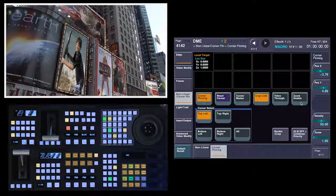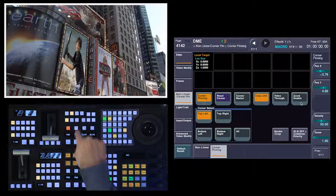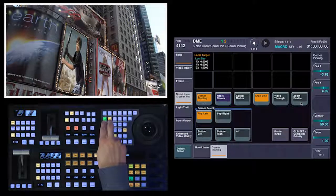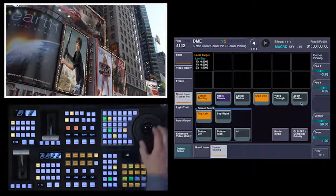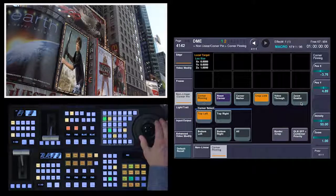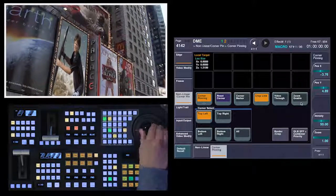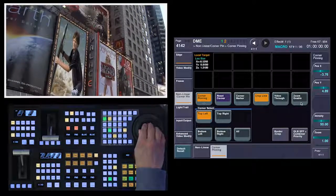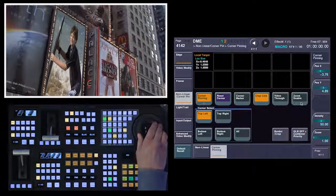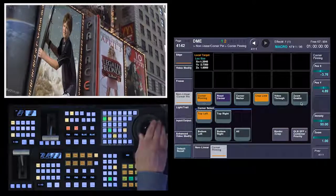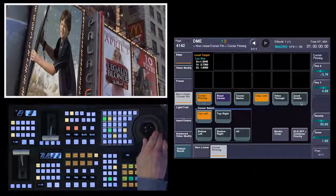I'm going to do one more cool thing. I'm going to turn on key 2, which I've filled with the same background as before. By linking the DMEs together, I can actually zoom them at the same time. So I've got two channels here and I can zoom them in to my son and make it look like a nice transition.